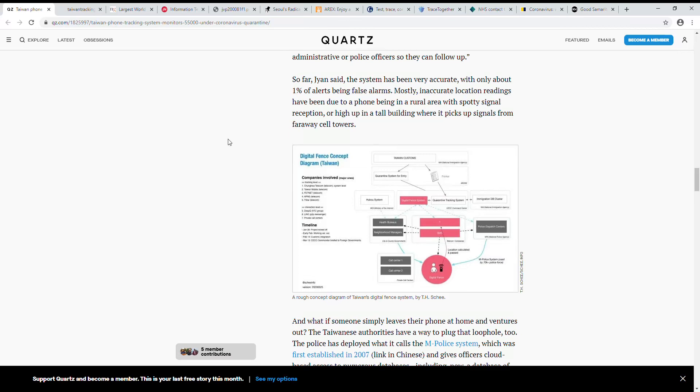We're going to start our series about contact tracing, talking first about how others do it, the general idea of the concept. Let's go over Taiwan first, so this is actually talking about Taiwan and what they do with quarantine individuals.